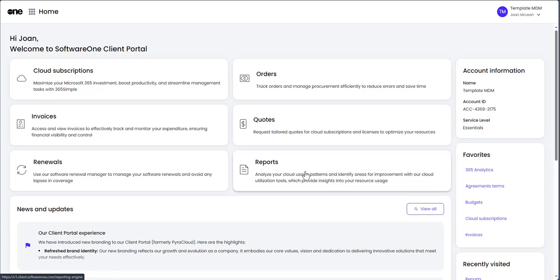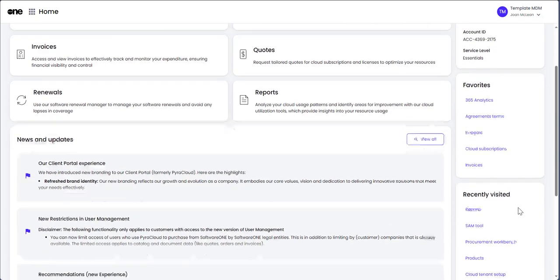You will also find your account information, page favorites, and recently viewed pages.